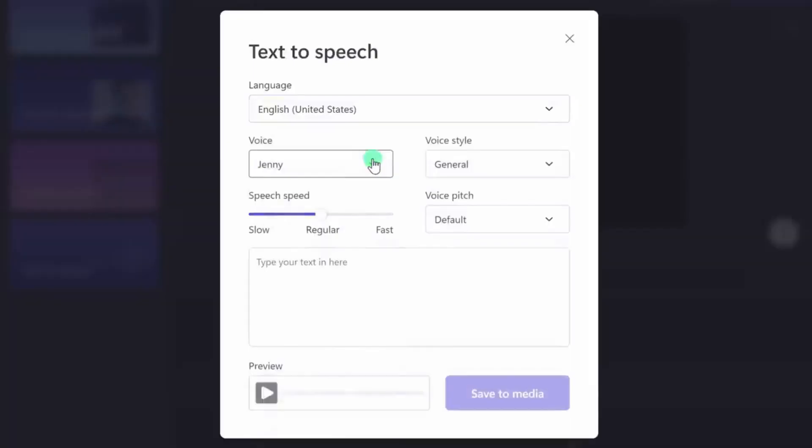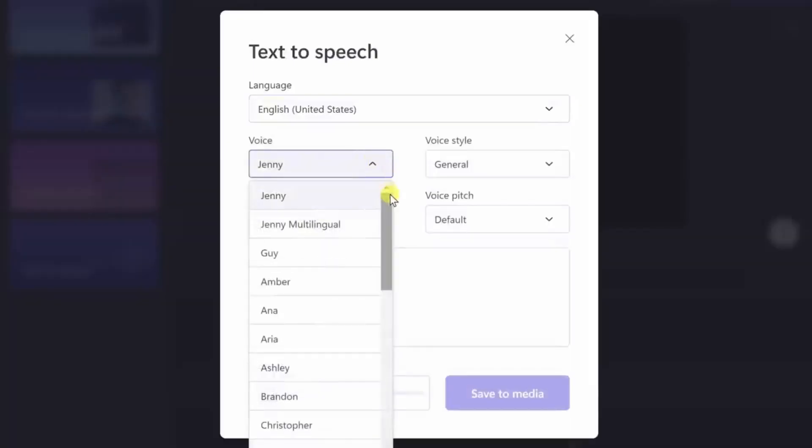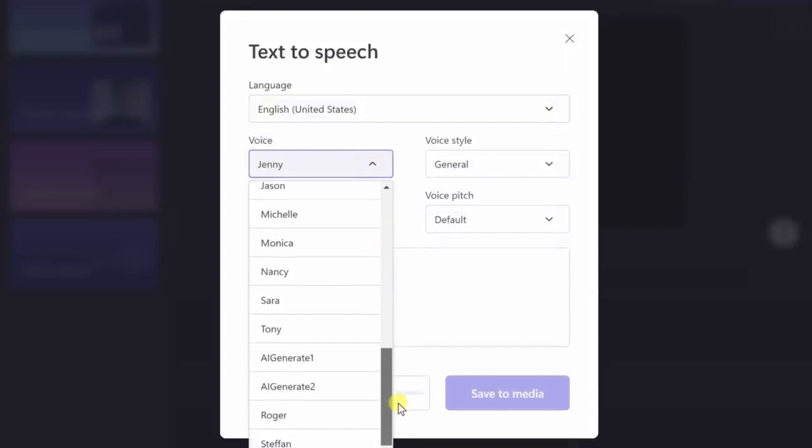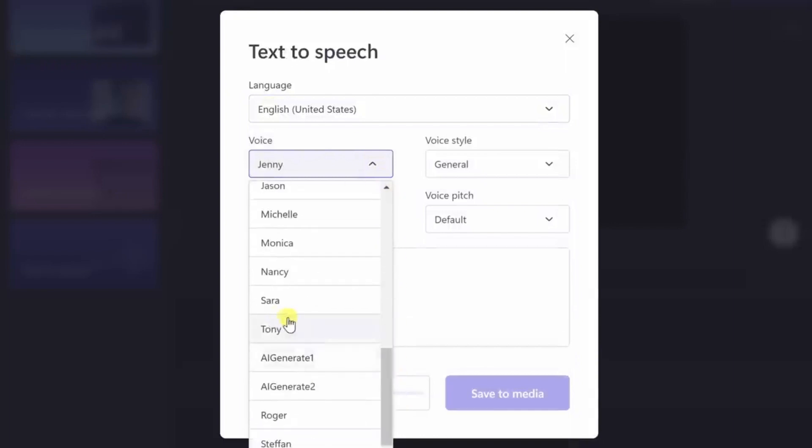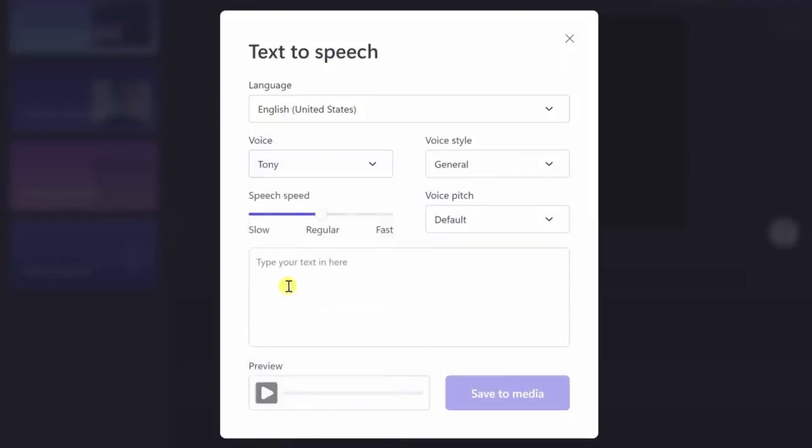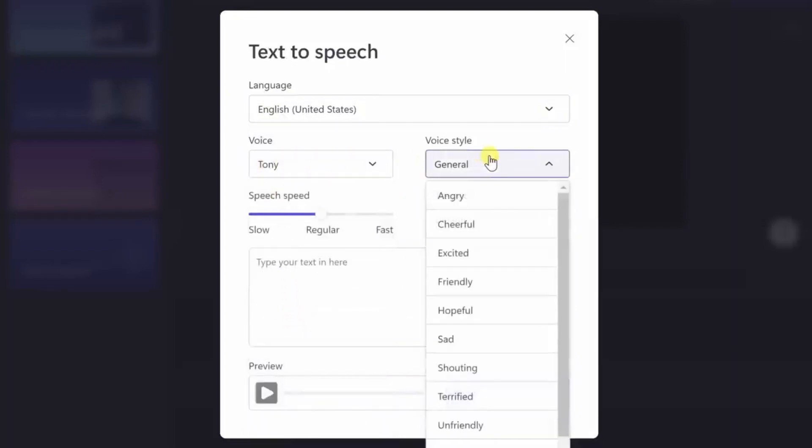Moving on, ClipChamp offers an extensive selection of voices to choose from. With options like Tony, Sarah, Emily, and more, you can find the perfect voice that suits the tone and style of your video.